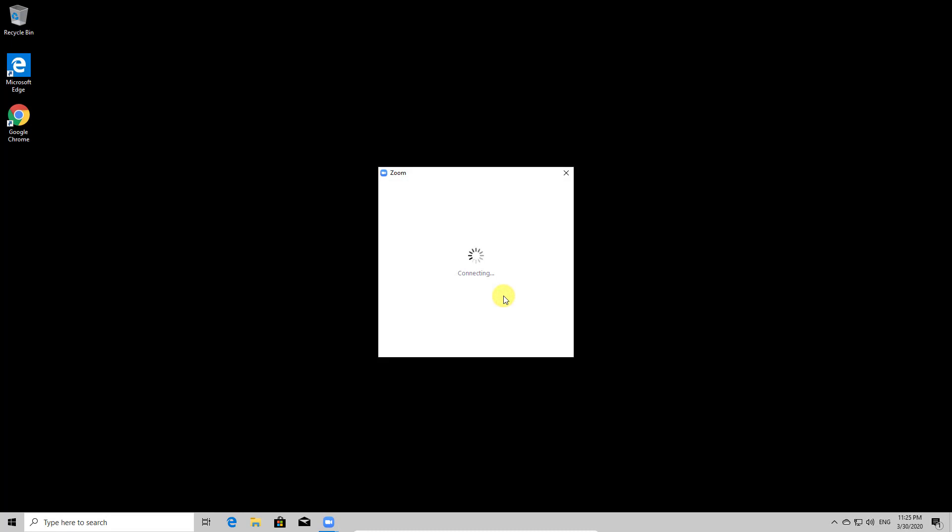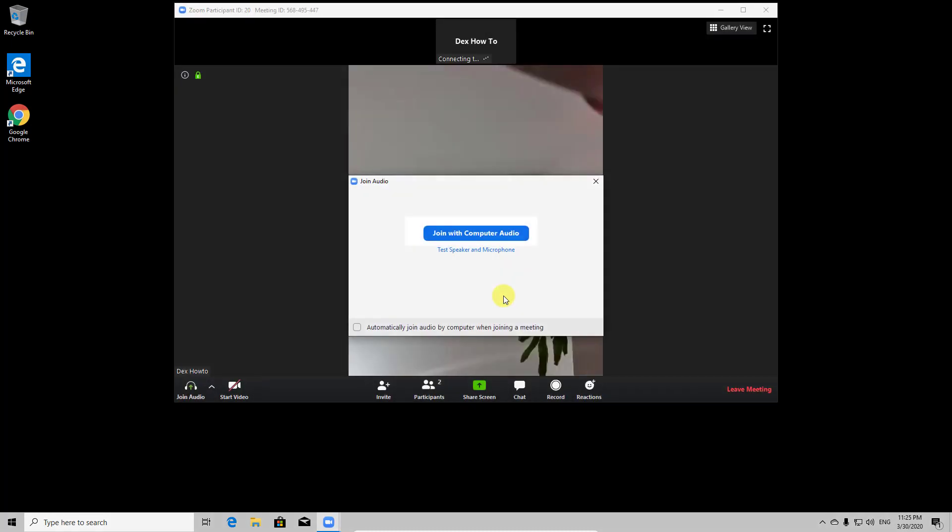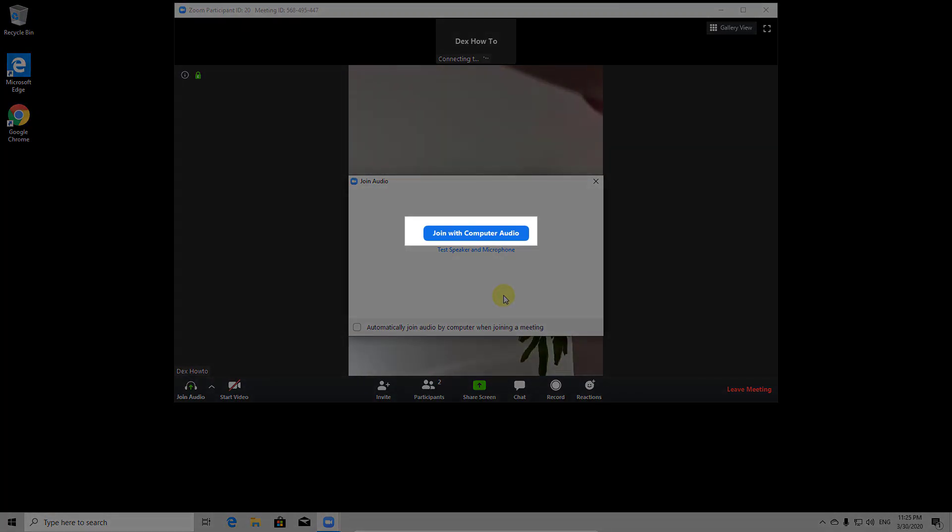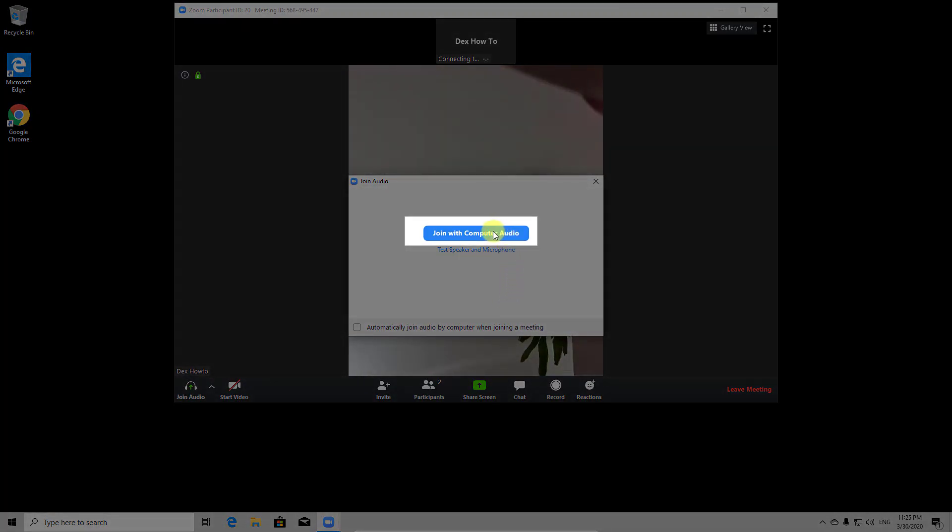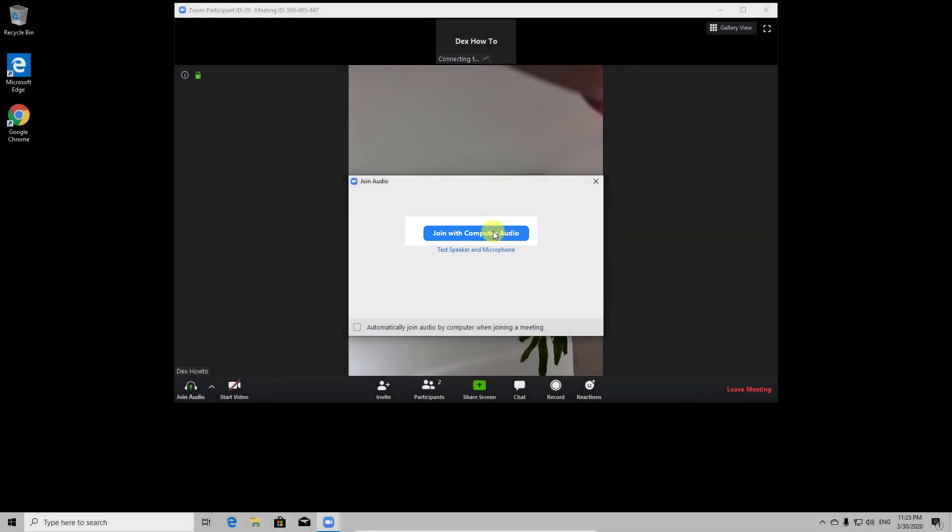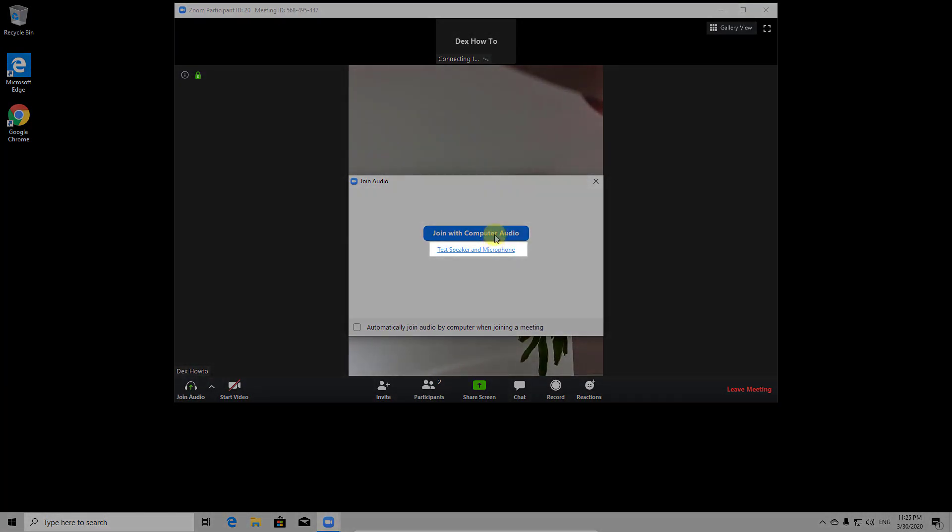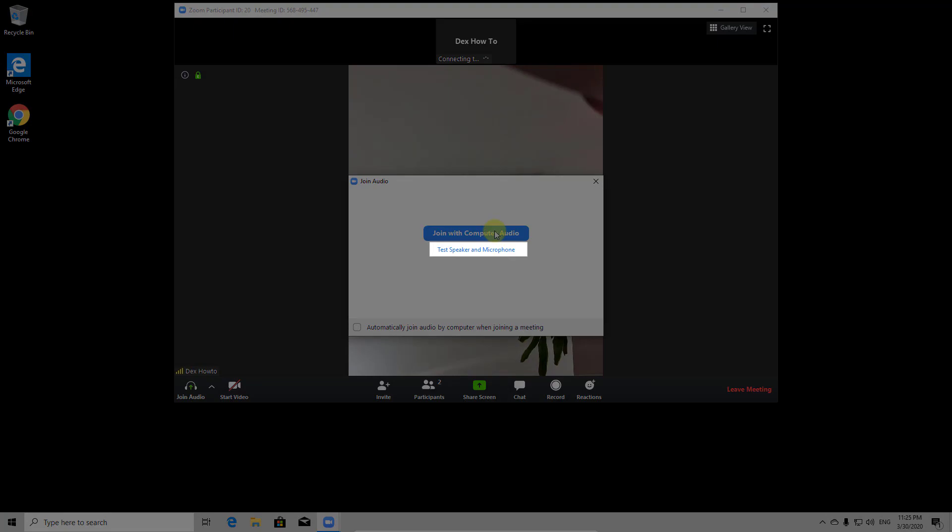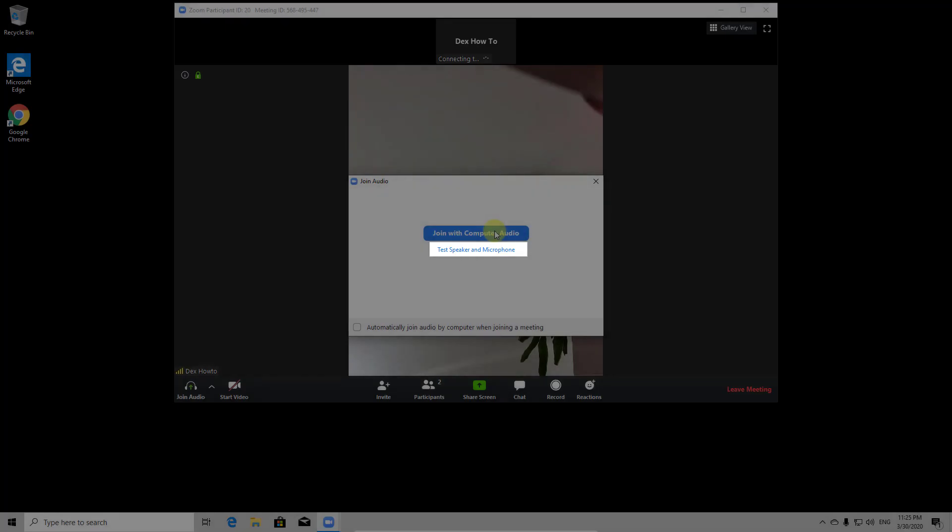You can join a meeting with audio or without. Click Join with computer audio to be able to talk in the meeting. Also note that if this is the first time on Zoom, you might want to click Test speakers and microphone, just to be safe it is working.